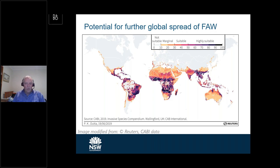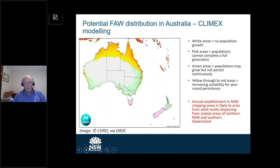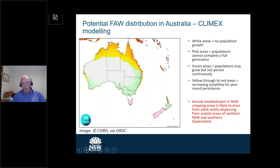A lot of New South Wales appears in grey on that map, indicating not suitable. This more developed model is from CSIRO using software called Climex, which takes into account all sorts of variables beyond just climate. The white areas in the middle of Australia indicate no population growth will occur, due to a combination of climate, availability of food plants, and insufficient moisture. The pink areas are where fall armyworm could appear as a result of migratory movements but you wouldn't get a full generation there — heat accumulations across spring and summer are not enough for a complete generation to reach adulthood.